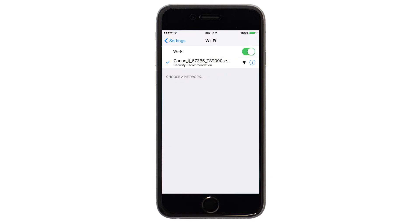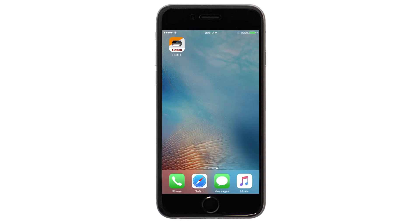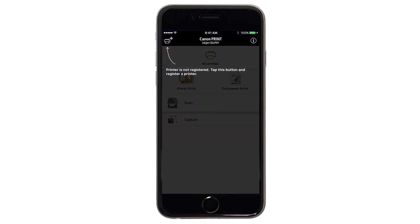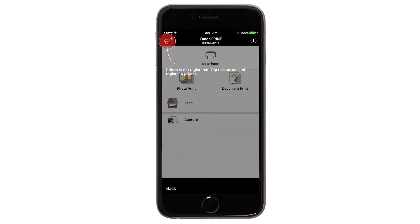Now, let's open the Canon Print app. Check to see if your printer appears at the top of the screen. If it does, the setup is complete. If not, tap the Add Printer icon.